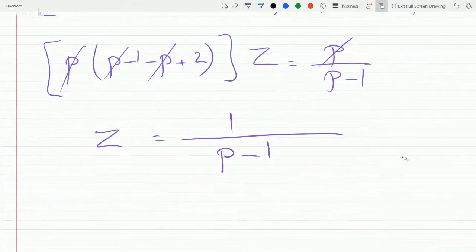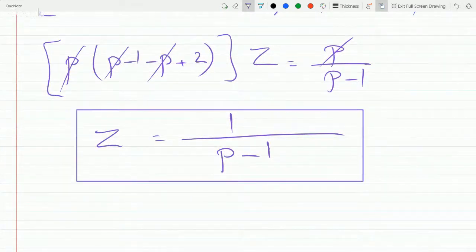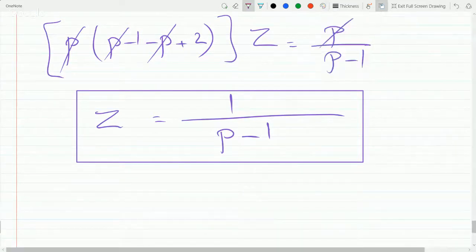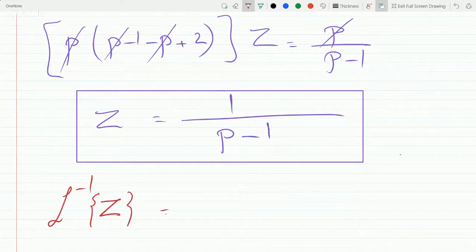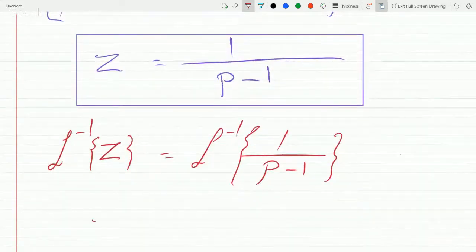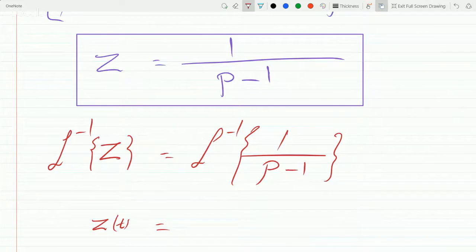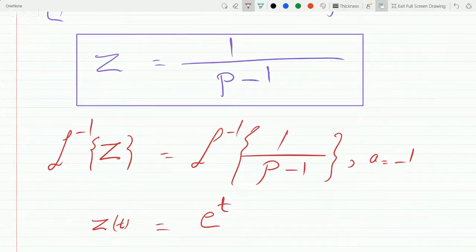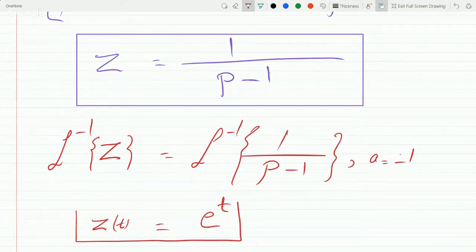And so inverse Laplace of that conveniently gets us there quickly. Inverse Laplace of Z equals inverse Laplace of one over p minus one, and we will get z(t). Here a is minus one, so this is e to the minus a·t, which is e to the t. So z(t) equals e to the t.